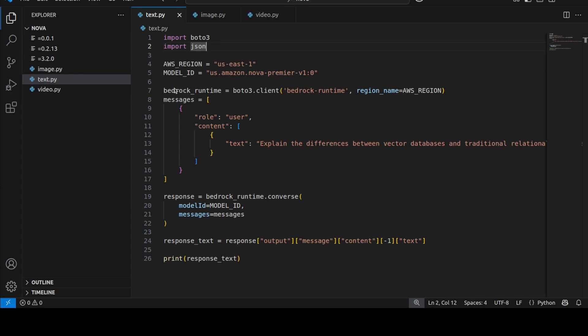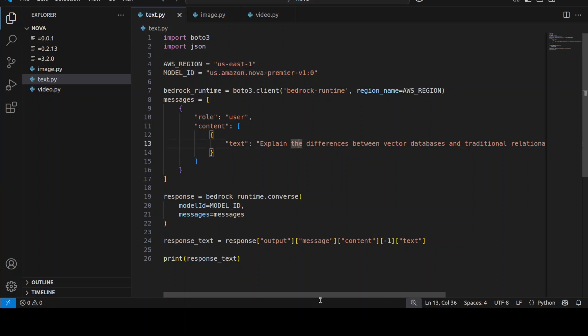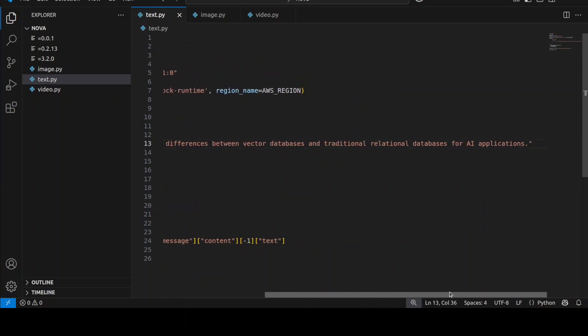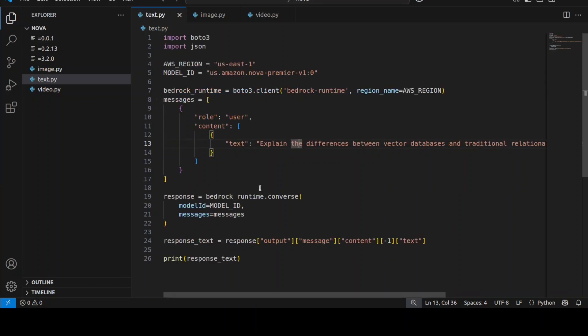Okay so I already have my access. Let me take you to my VS Code. This is how you use this model: you first import these libraries, you set your region, make sure you set your model ID to this Nova Premier, you instantiate your Bedrock client and then just ask it any question. For example I'm asking it to explain the difference between vector databases and all that stuff.